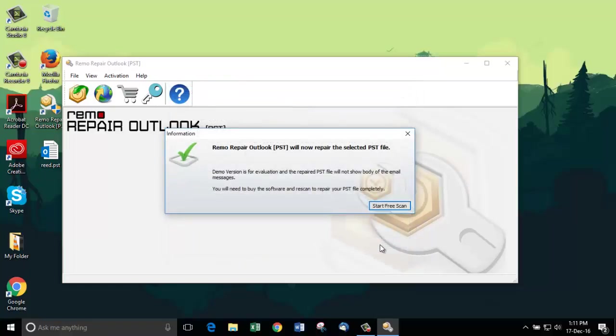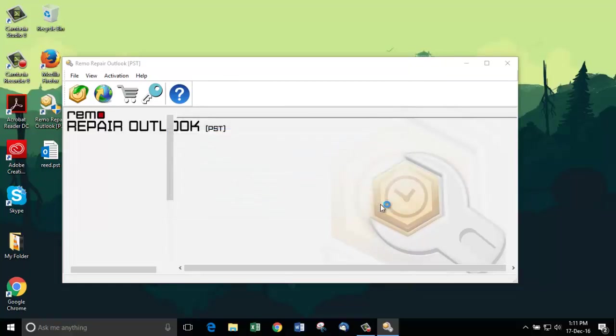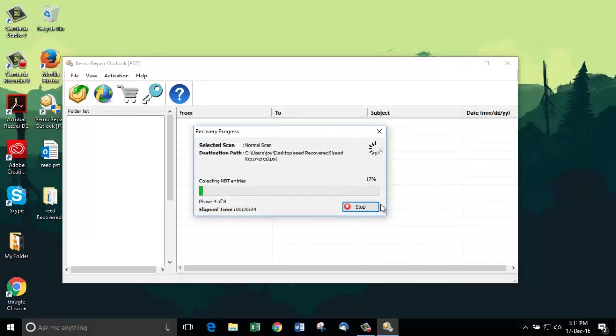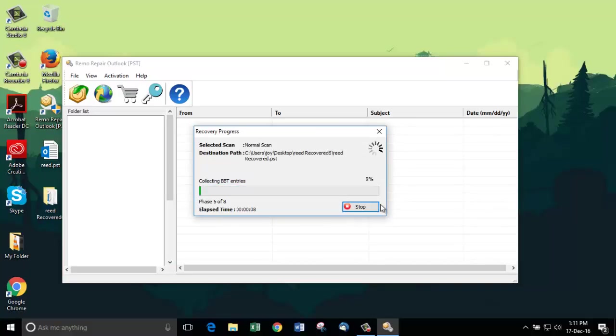As it is a demo version software, it shows this dialog box. Click on Start Free Scan to proceed. The software begins repairing my corrupt Outlook PST file. Now, wait for it to complete.